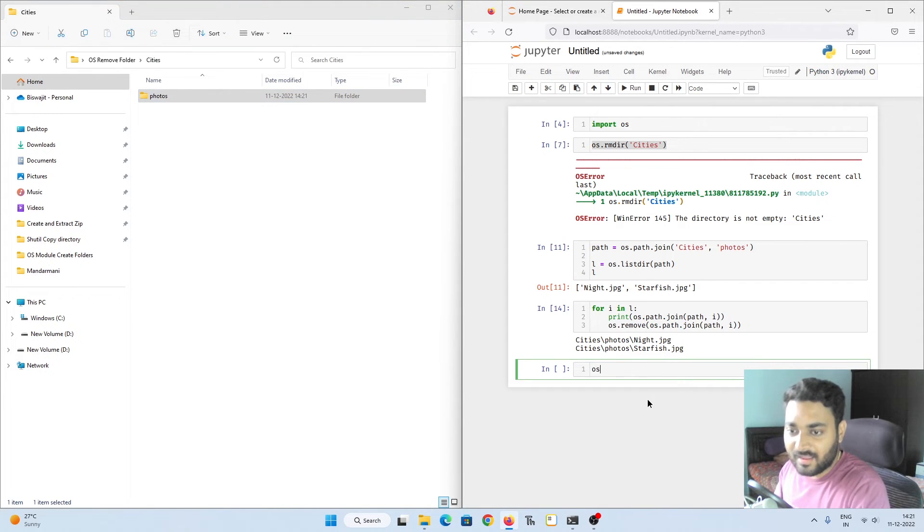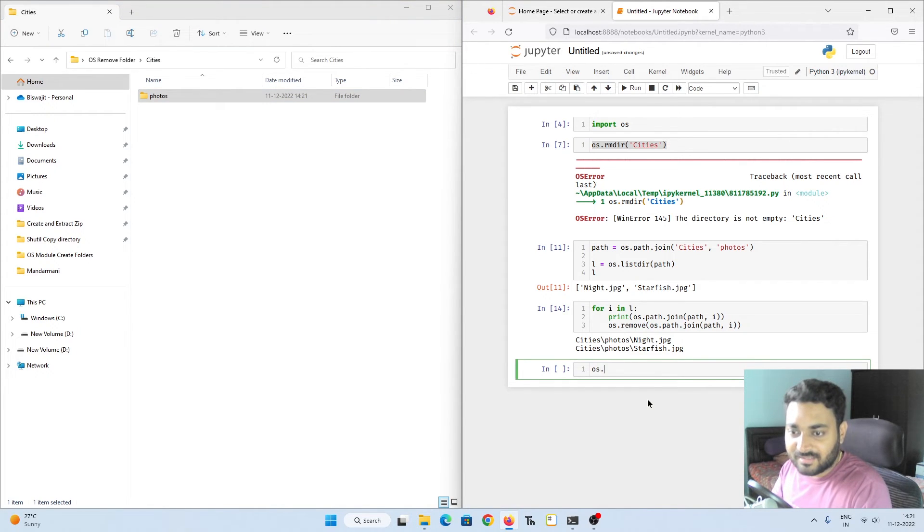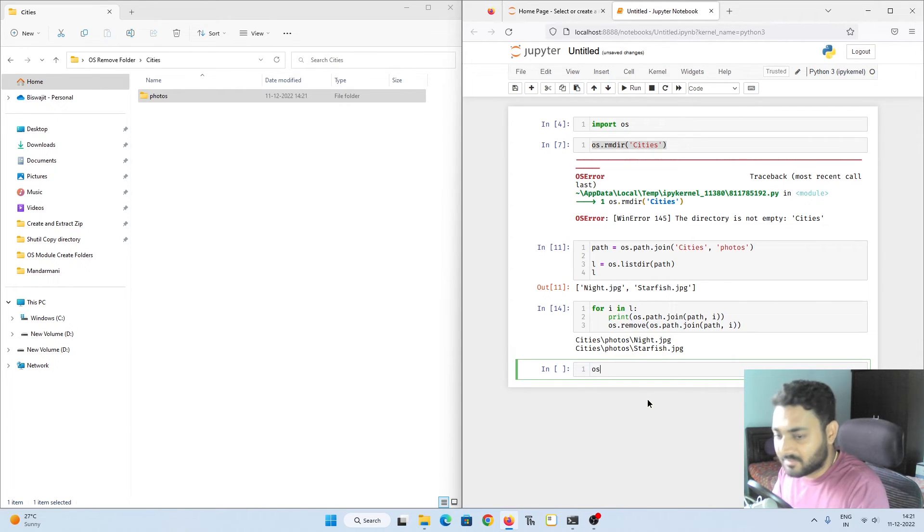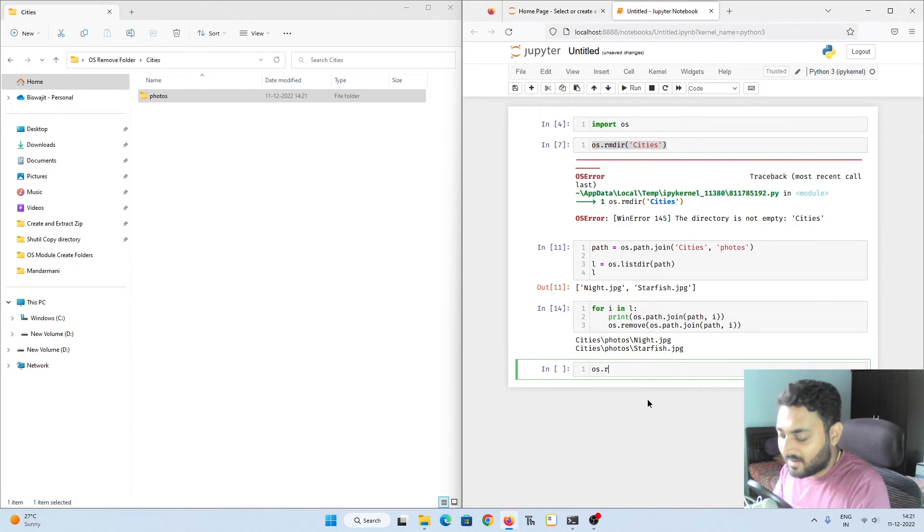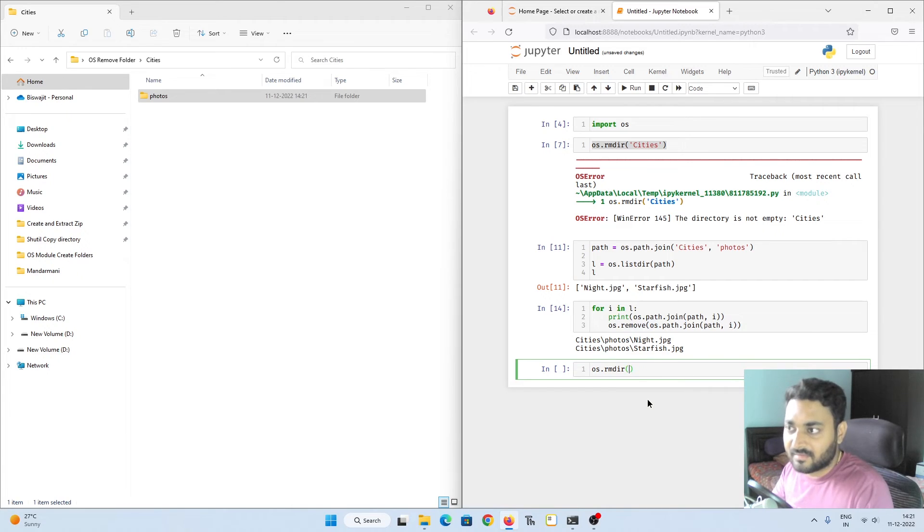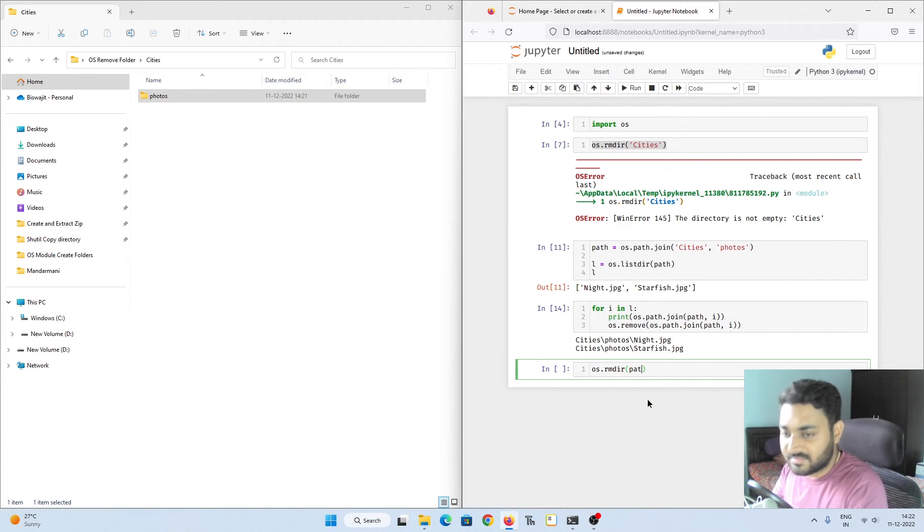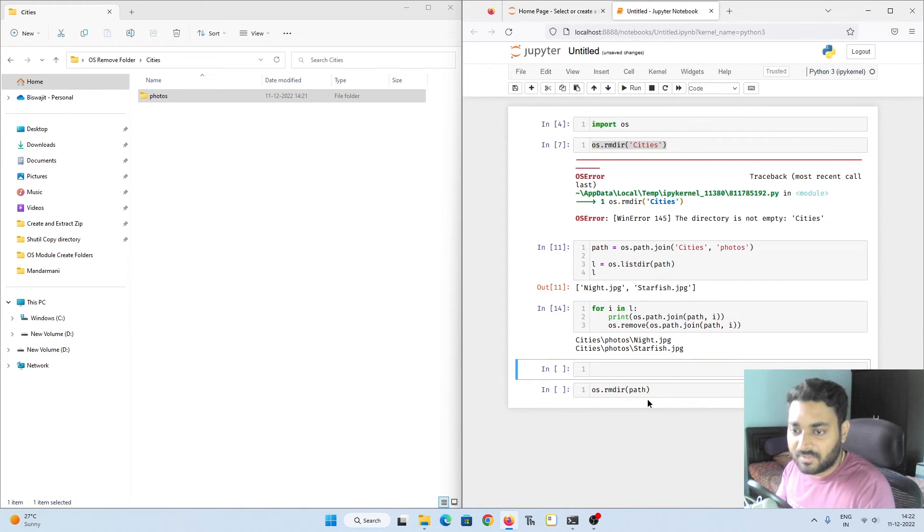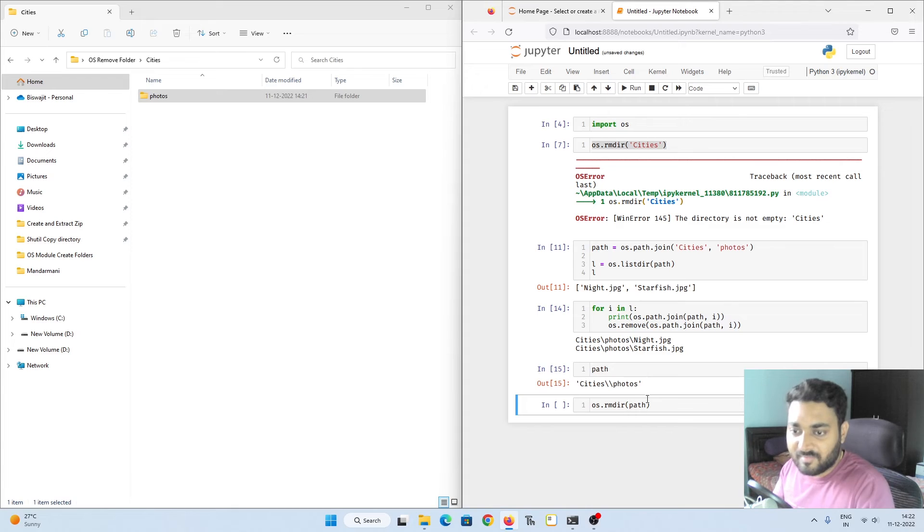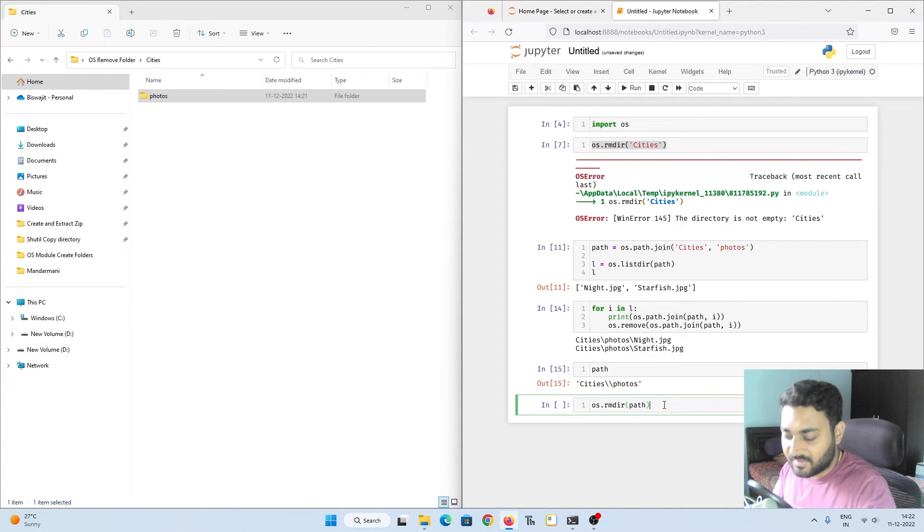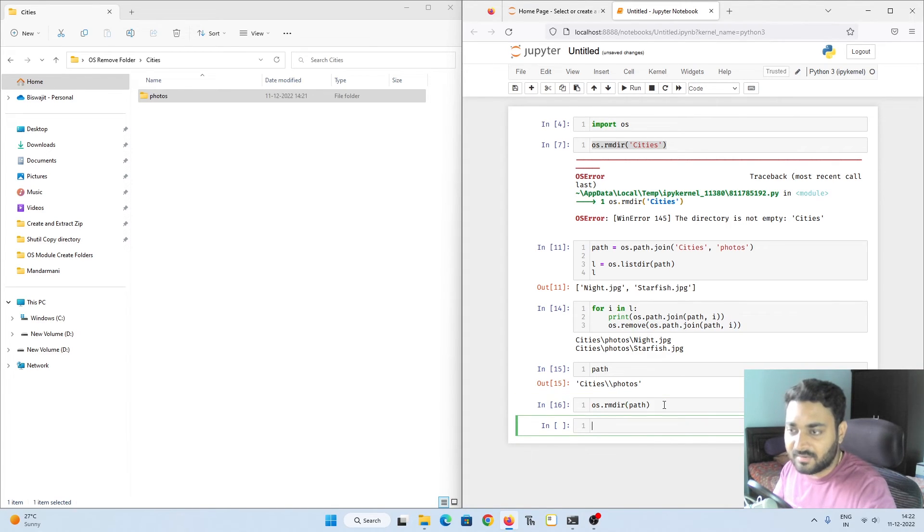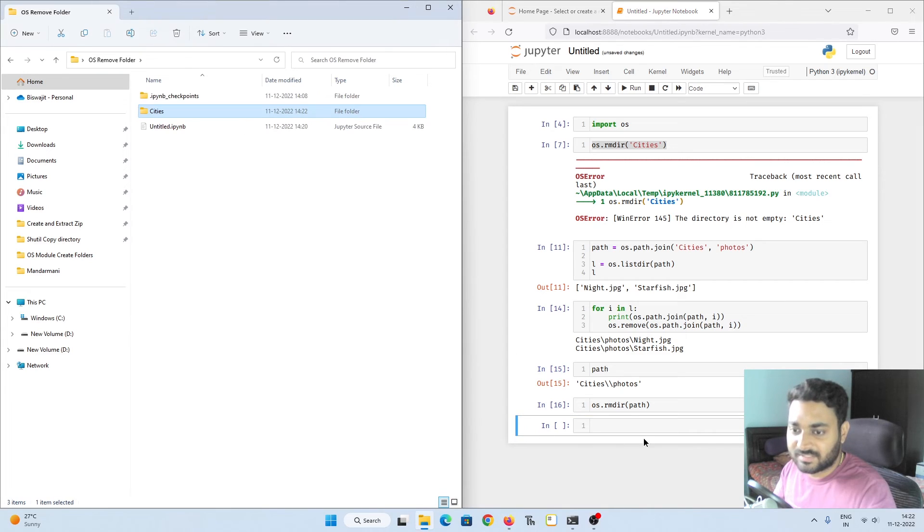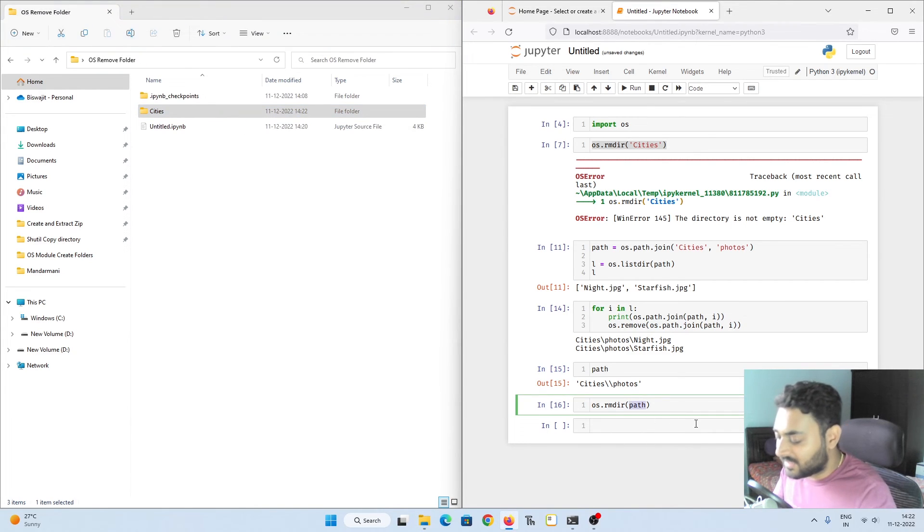Now we need to come one step back and we need to delete the photos folder: os.rmdir. Inside path I just need to give this path and it should be able to delete it. Hopefully you remember what path is - path is cities and photos. If I do shift enter, deleted photos.